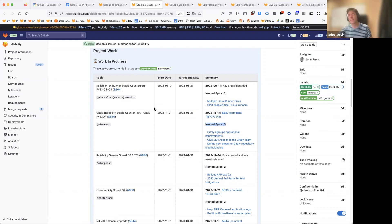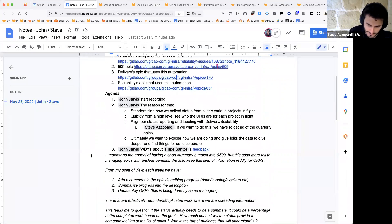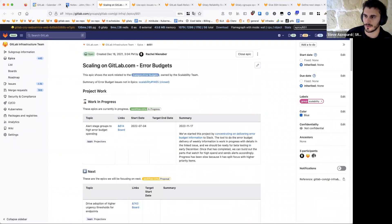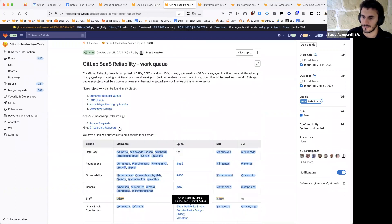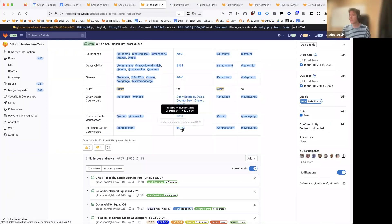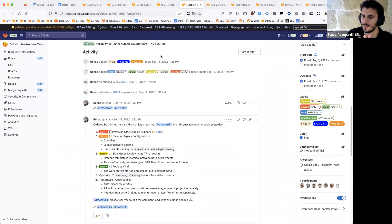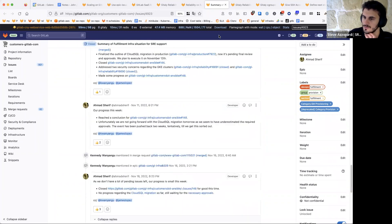The suggestion is to get rid of the quarterly epics — I'm all for this if everyone feels it's a good idea — but we have to do something with the issues that are directly attached to them. That's a discussion about issues like operational work and corrective actions that fall under the stable counterpart. It's more of an interruption rather than project work.